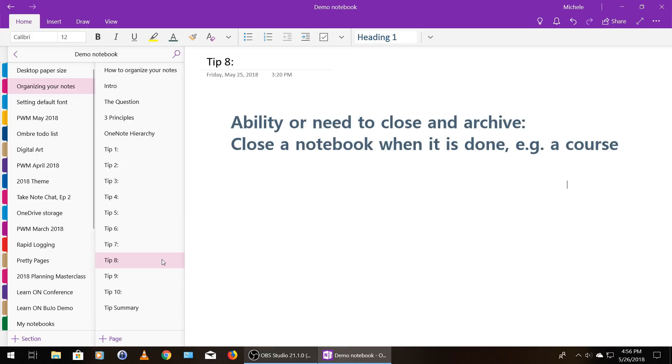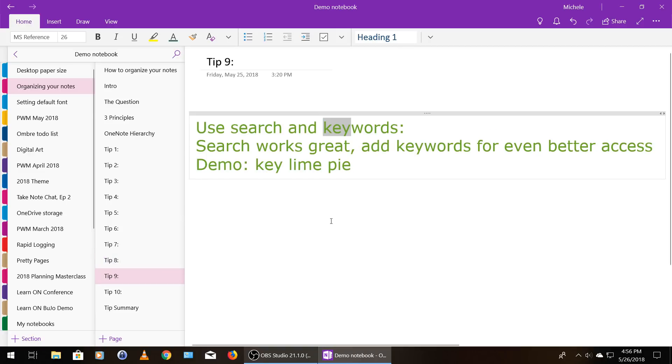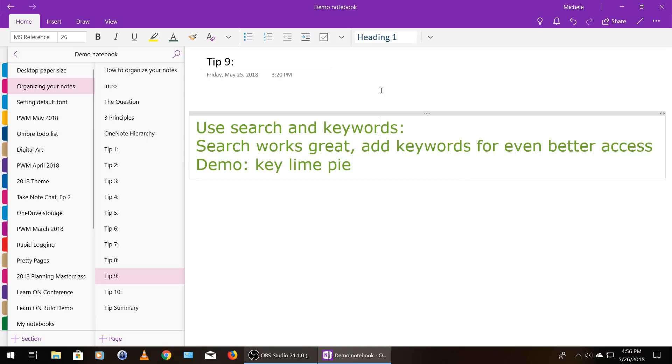And again, keeping in mind that you can decide later that a bunch of data should go in its own notebook and move it there. So tip number nine is to search and use keywords. The search function works great and you can use keywords for even better access.